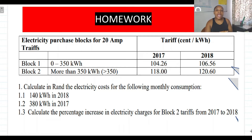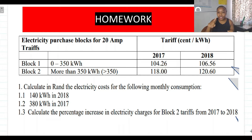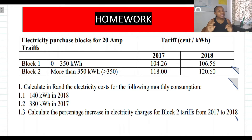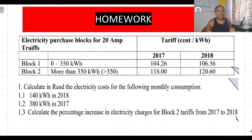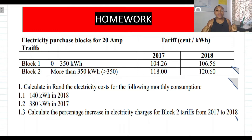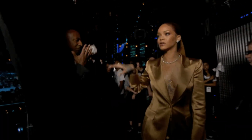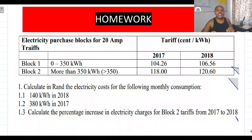In my video tutorials, I don't just deal with one concept — we're always killing two birds with one stone. In the previous video tutorial we dealt with electricity tariffs, and I threw in a bad question. In this homework activity we're still dealing with electricity tariffs, using the sliding scale method, and I also threw in a percentage increase question.